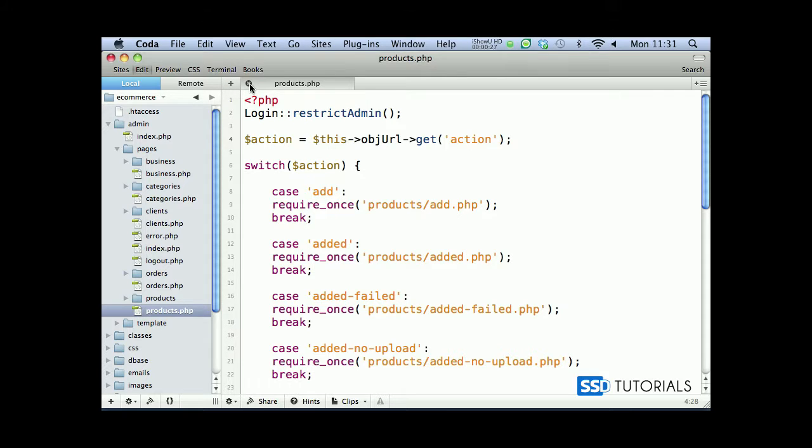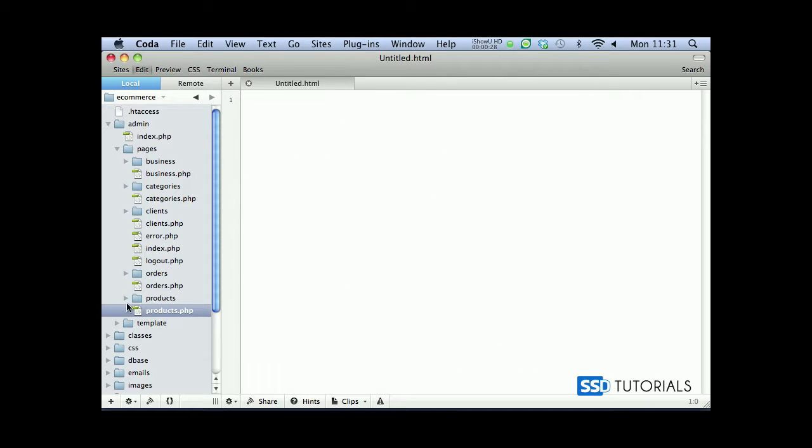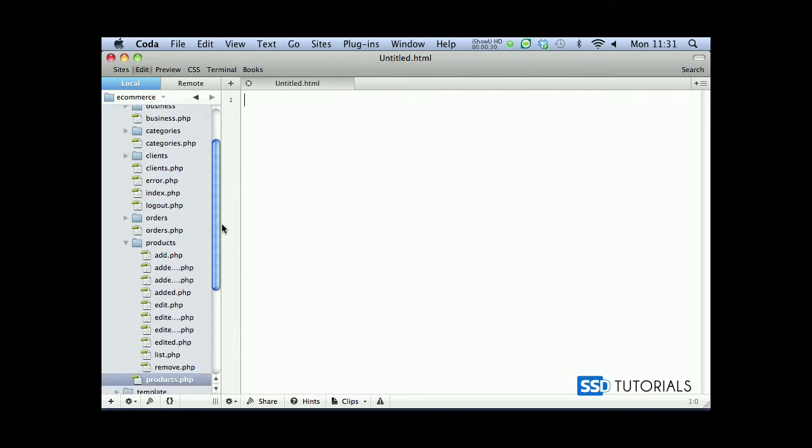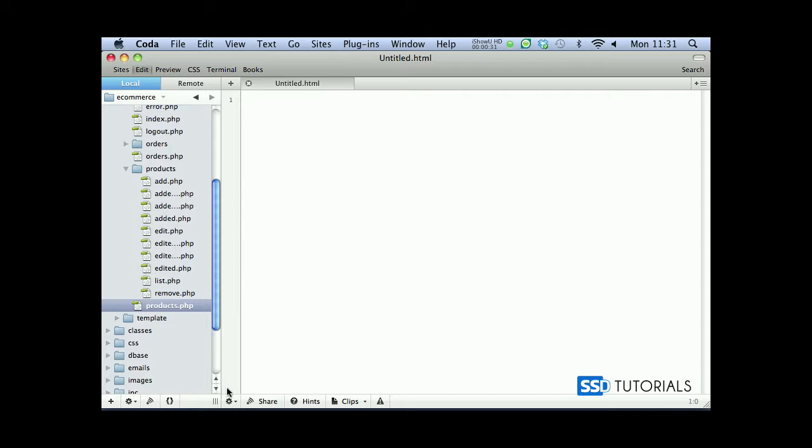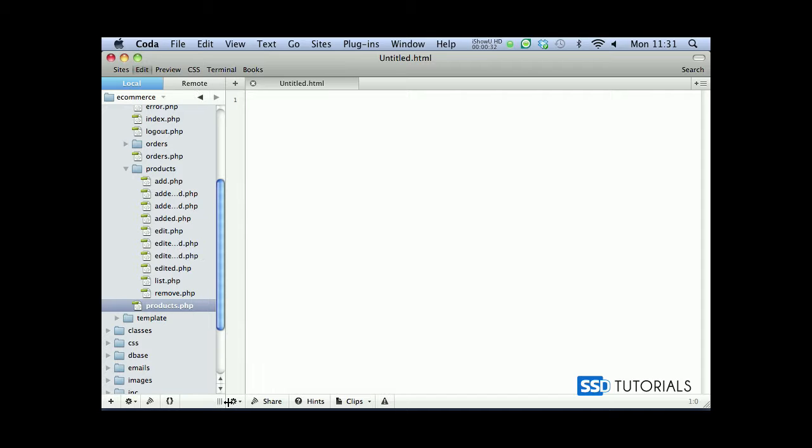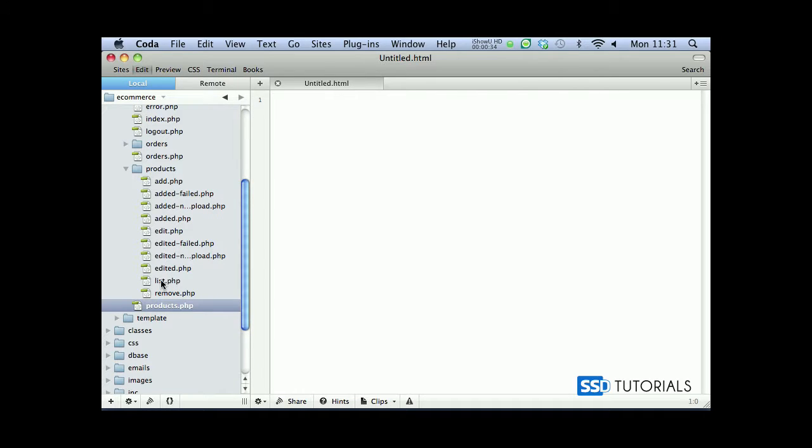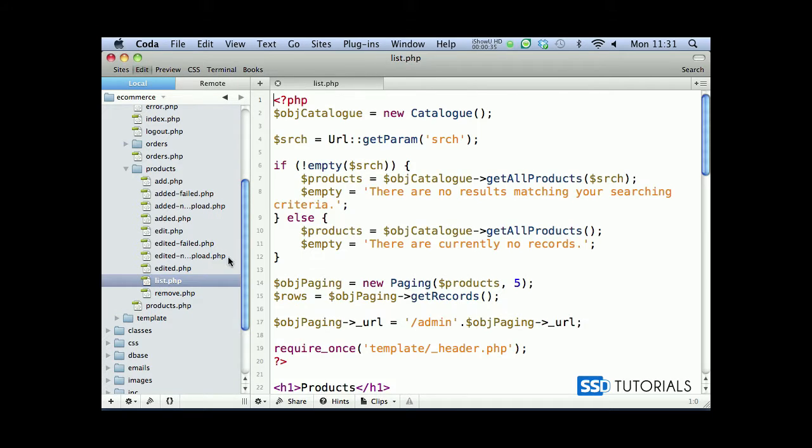So we can now save the file and close it. Now we go to the products directory and we need to amend most of these files. We start with the list which is the first one.